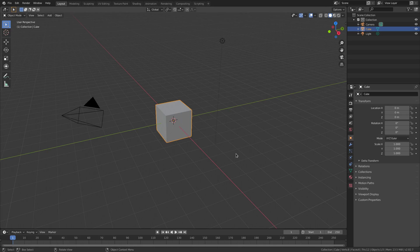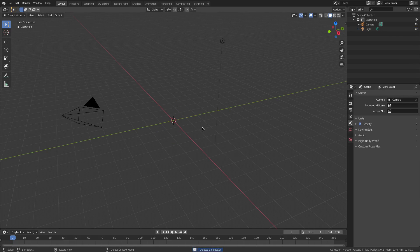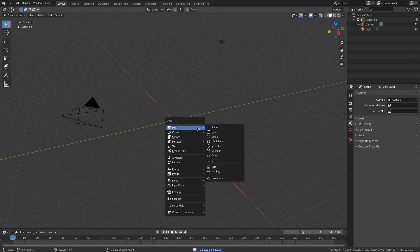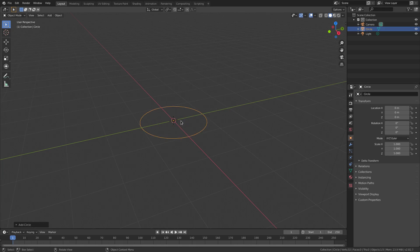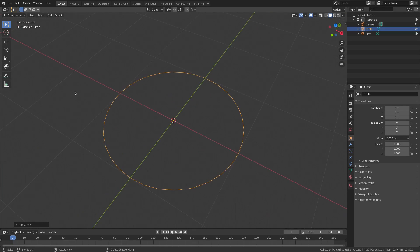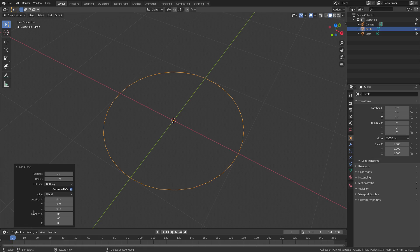I'm going to delete the default cube, hit Shift+A and add a mesh circle. I'm going to bump up the resolution a little bit by hitting this little 'Add Circle' panel down here and changing the vertices from 32 to 64.